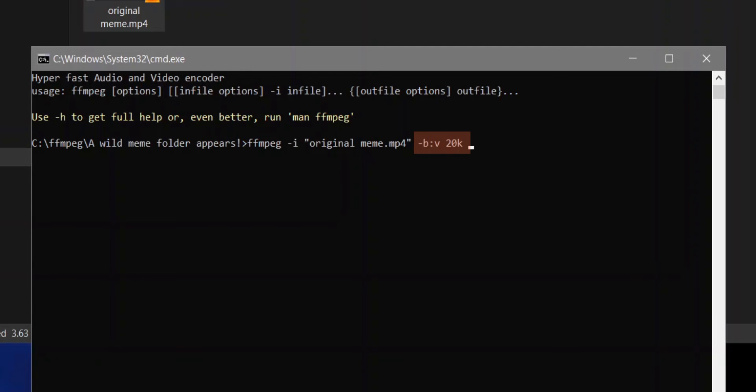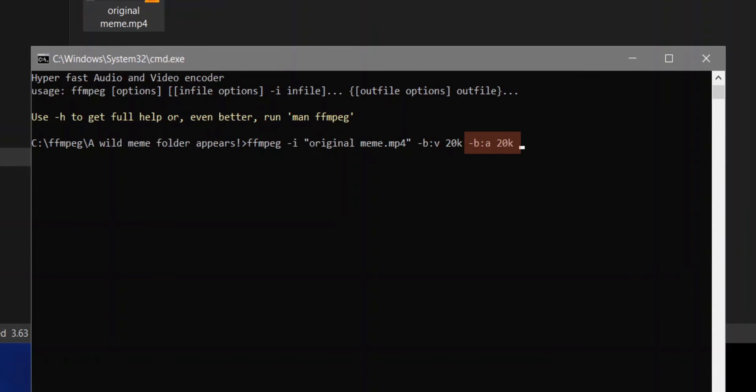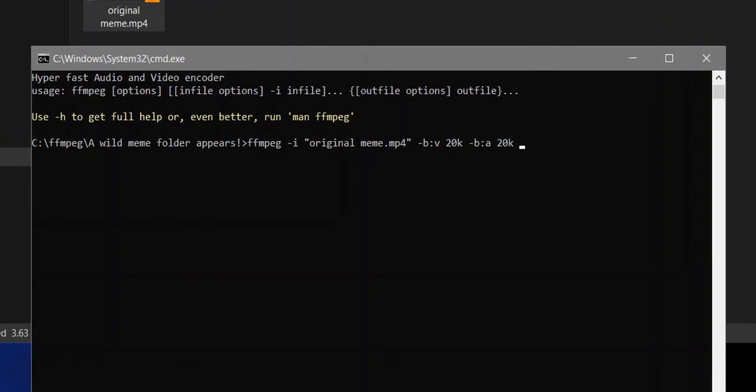The higher it is, the better the quality. The lower it is, the shittier the quality. Then add another space, dash b, colon a, space 20k. And this is going to be your audio bitrate. Play around with the settings if you want a desired effect. Bitrate settings will depend on your video.